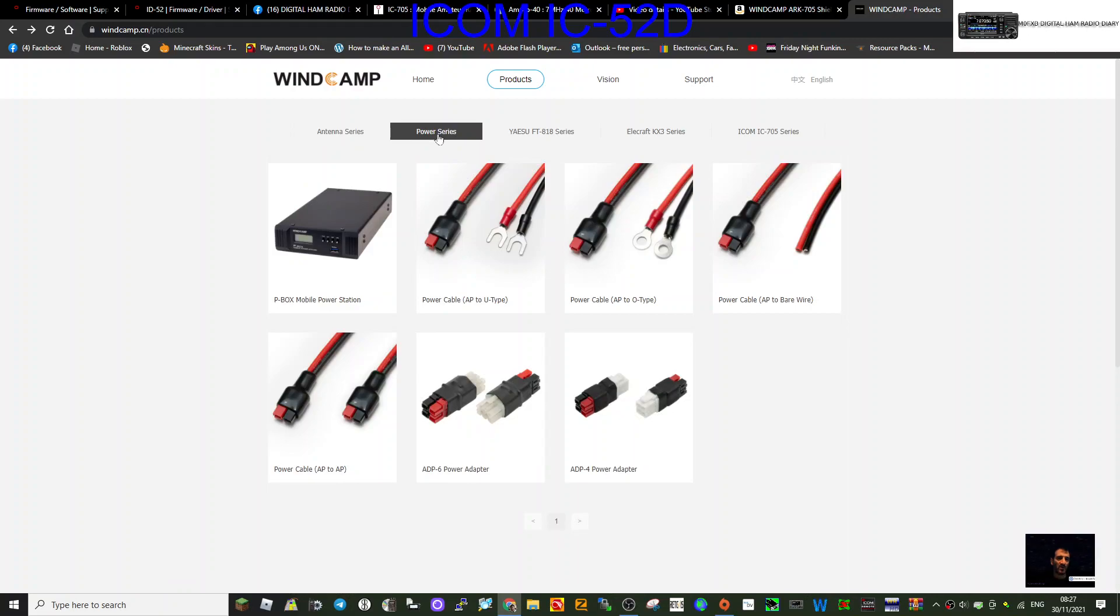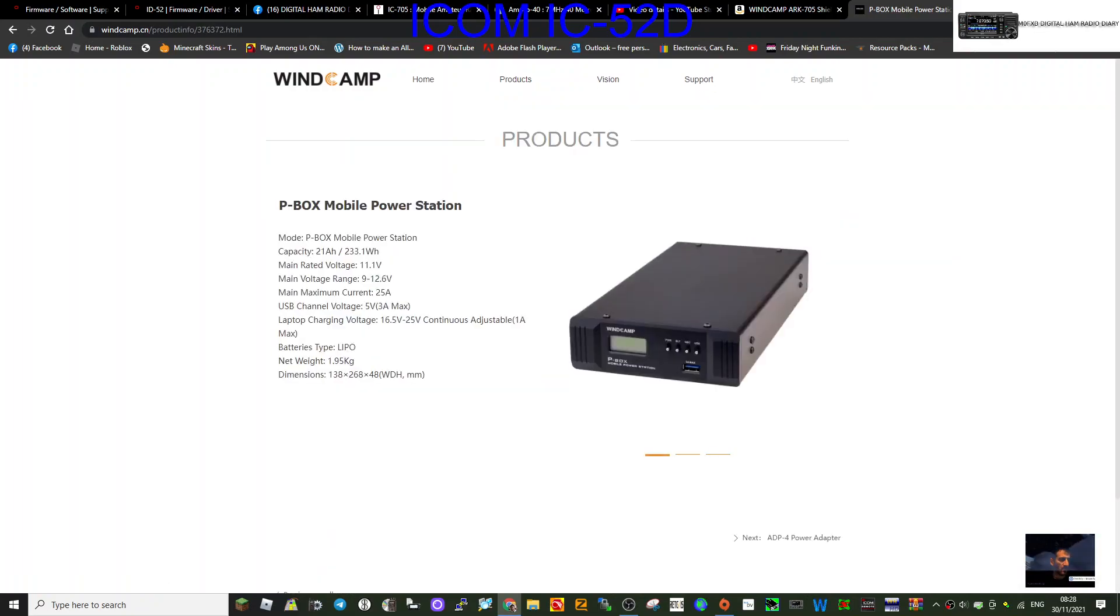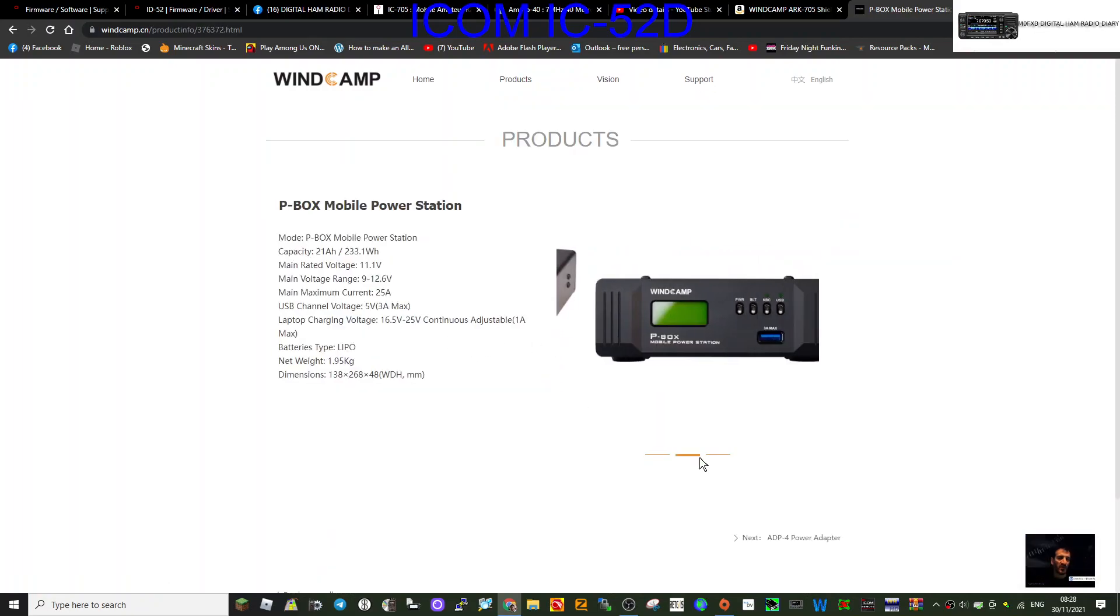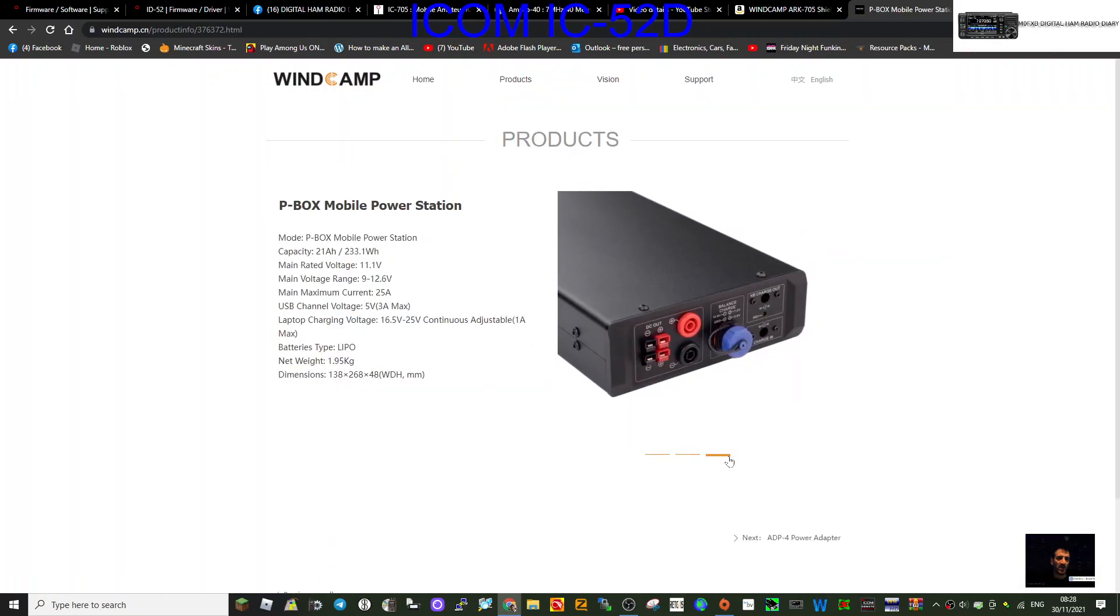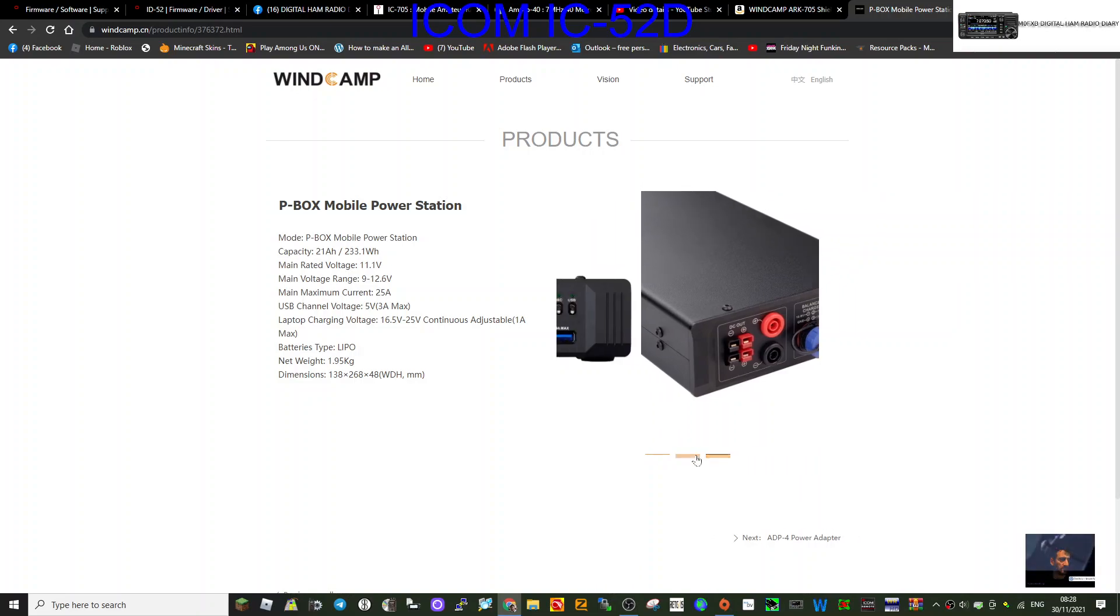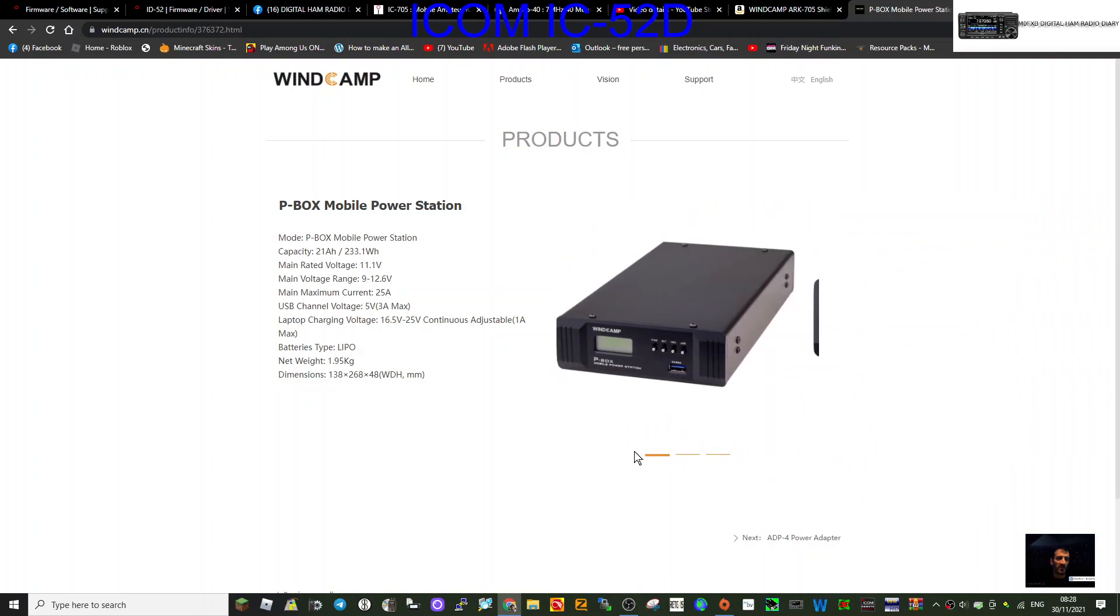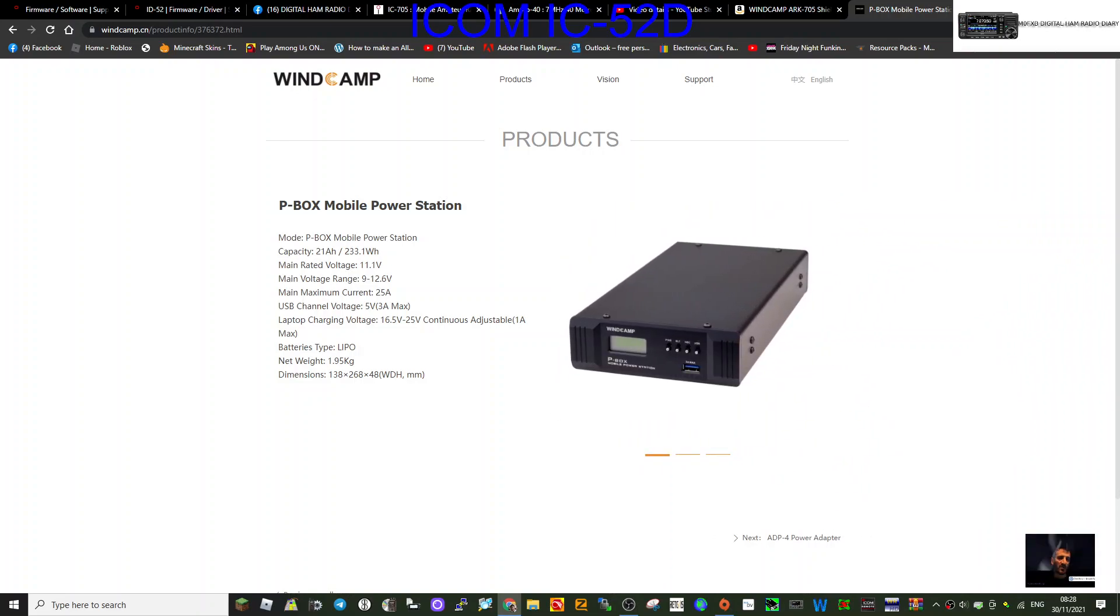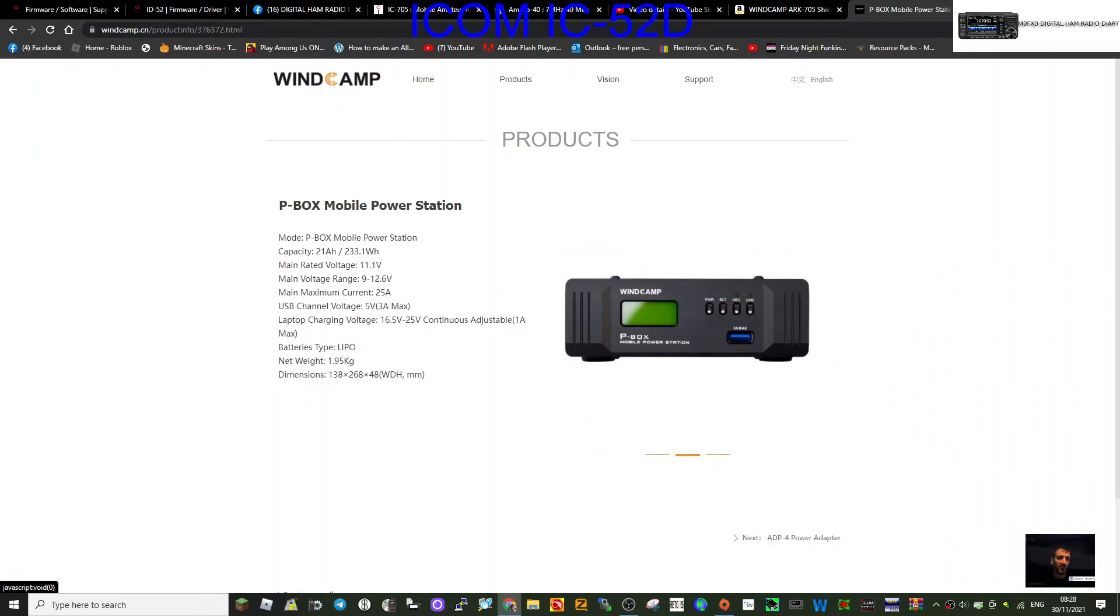P-box power station - let's have a quick look at that. Some sort of mini power supply, I would say. 11.9 to 12 volts. Yeah, looks like a little mini power supply. I didn't even know they did that.